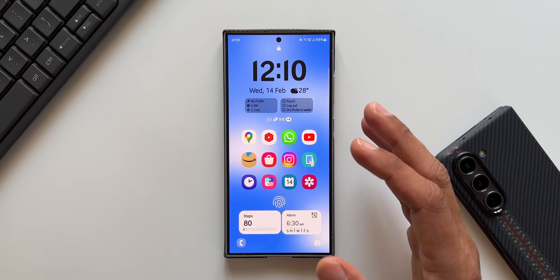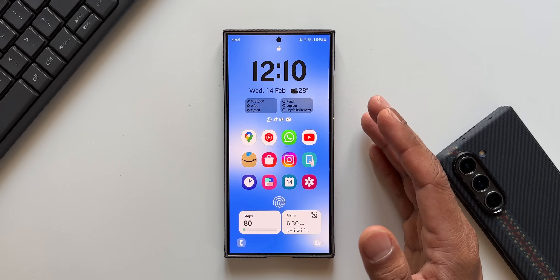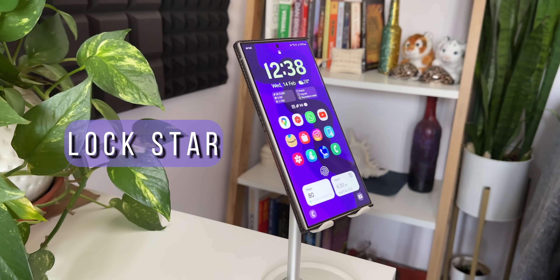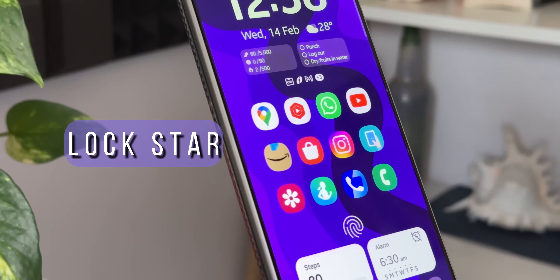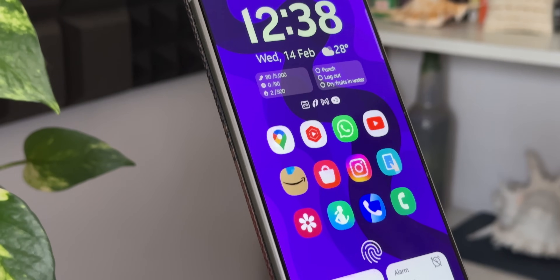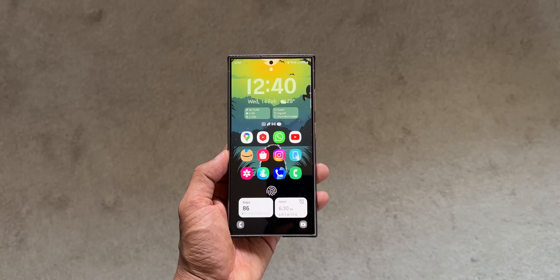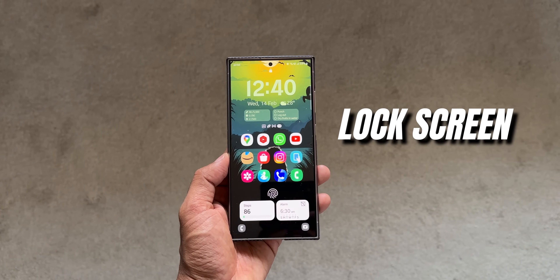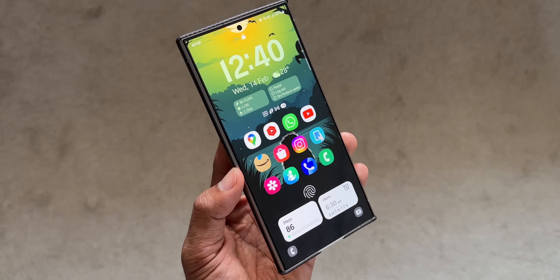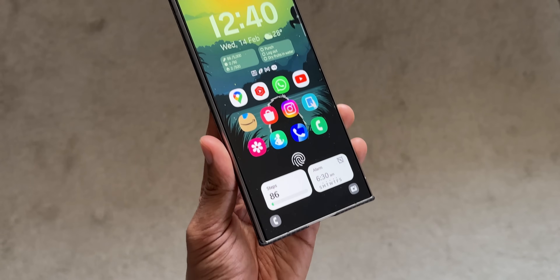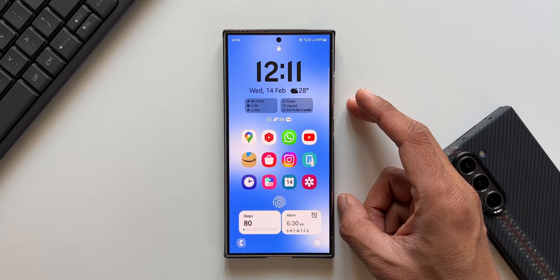Samsung has released a brand new update for one of the Good Lock modules called Lock Star. This update is going to be very important and useful for those who are into lock screen customization. This is the lock screen I have set up on my Galaxy S24 Ultra with the latest version of the Lock Star module.